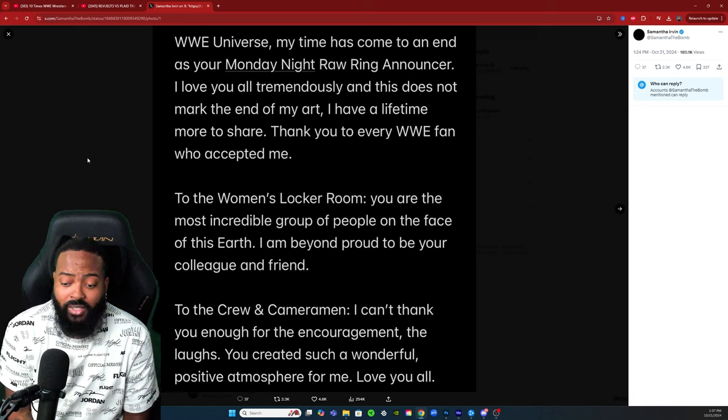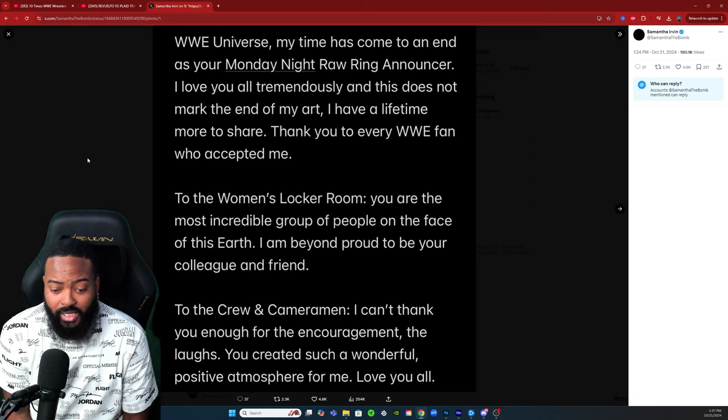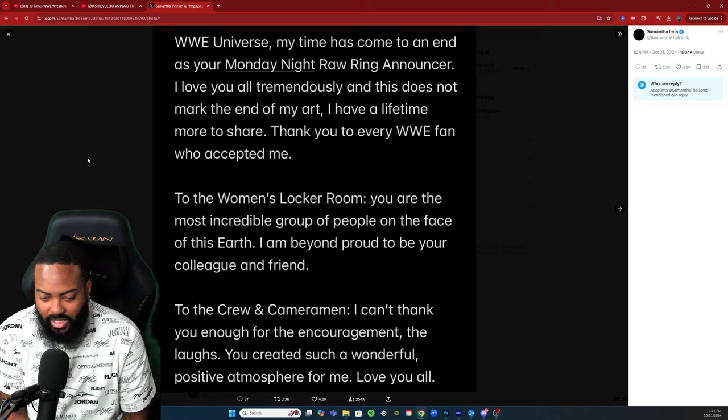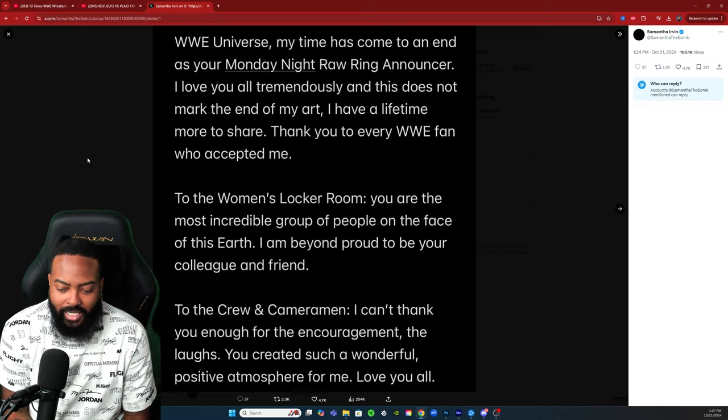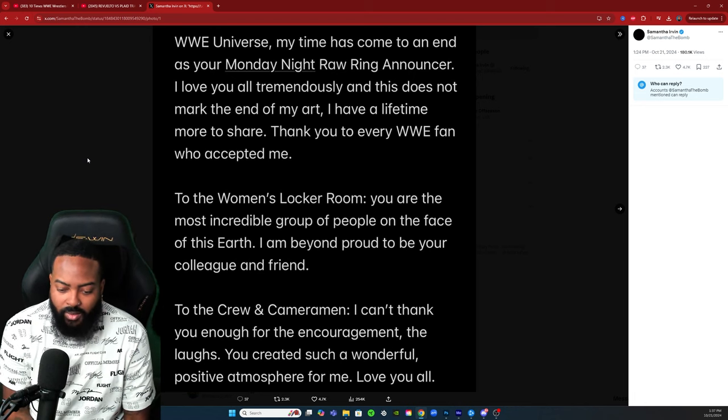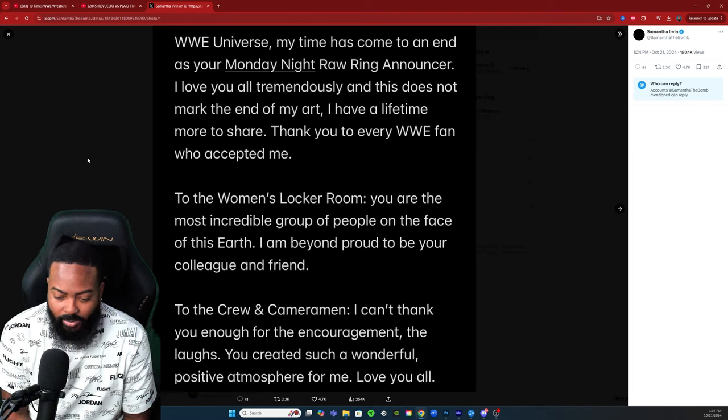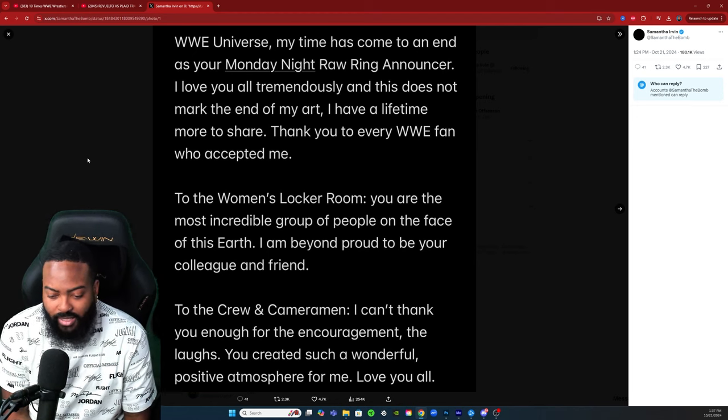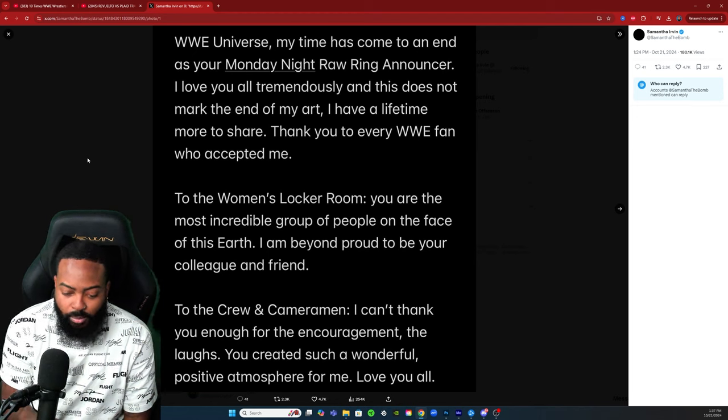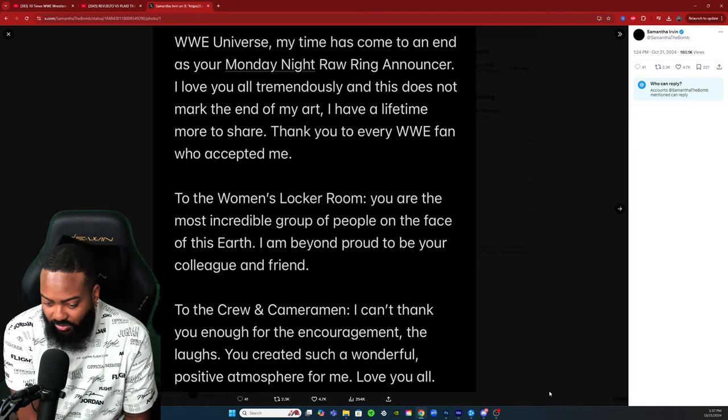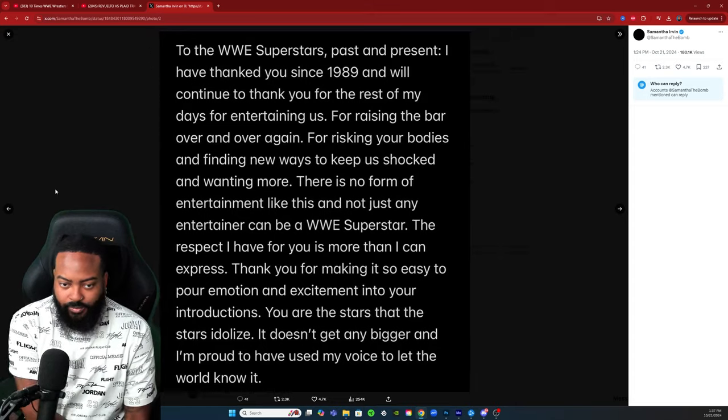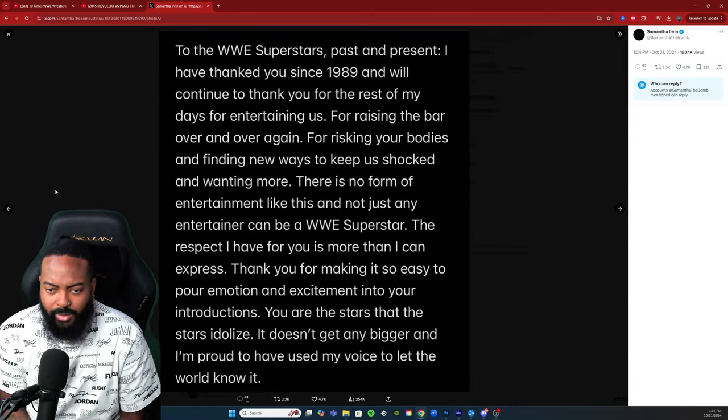To the women's locker room, you are the most incredible group of people on the face of this earth. I am beyond proud to be your colleague and friend. To the crew and cameraman, I can't thank you enough for the encouragement, the laughs. You created such a wonderful positive atmosphere for me. Love you all.